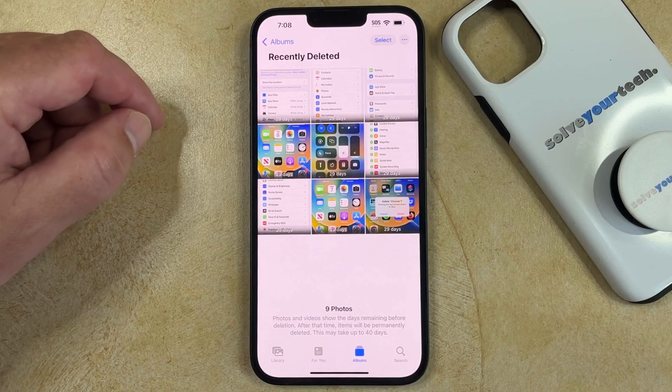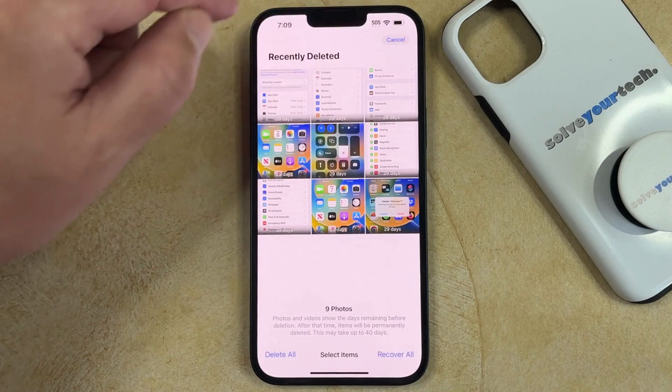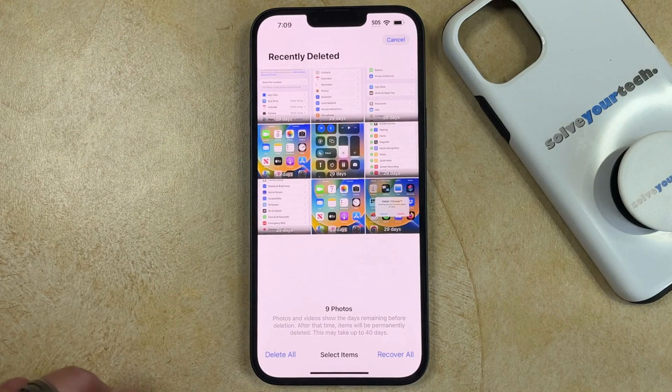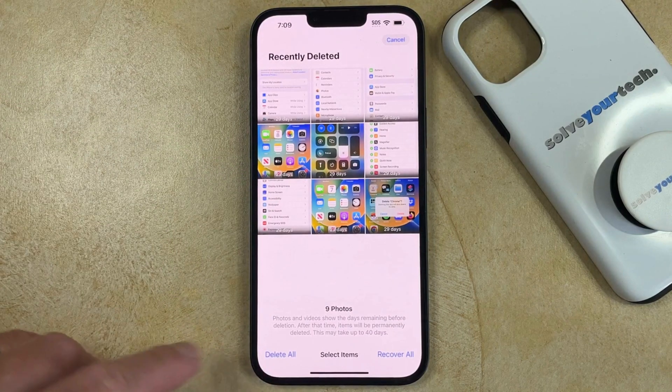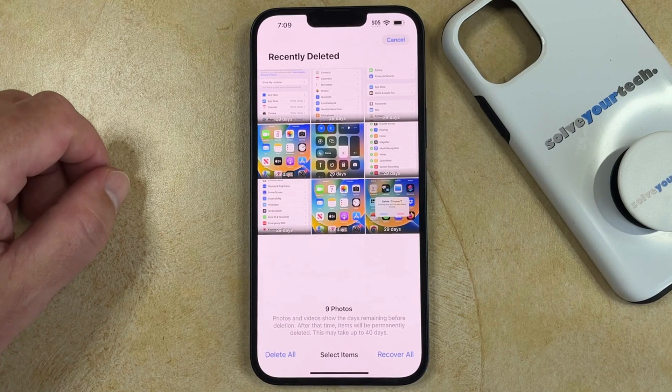If you want to permanently delete all of these pictures, then you can tap the Select button, and then touch the Delete All button at the bottom left corner of the screen.